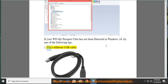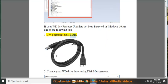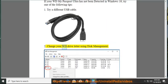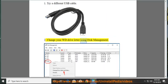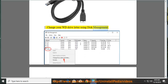1. Try a different USB cable. 2. Change your WD drive letter using Disk Management.